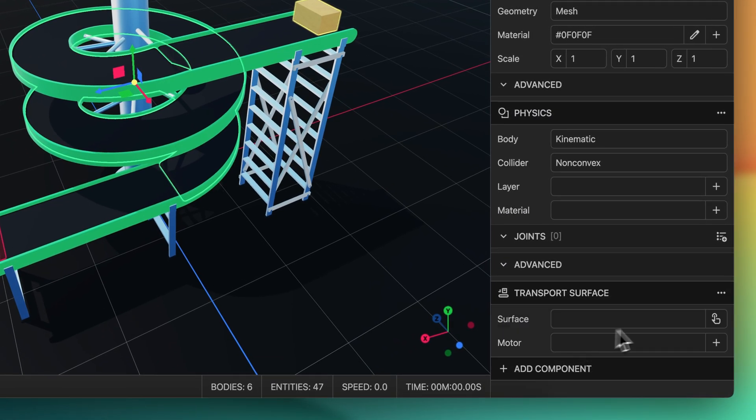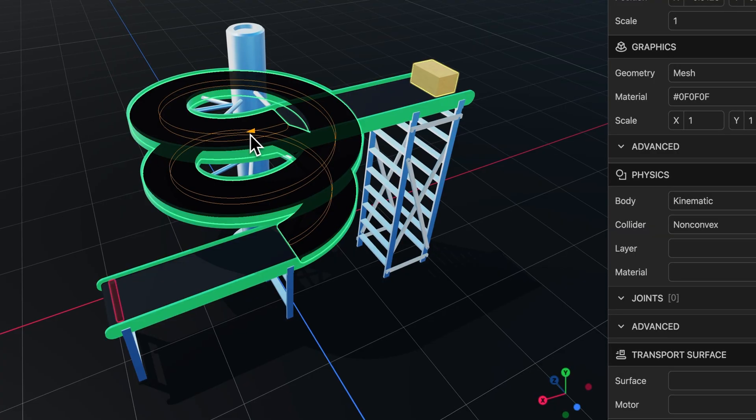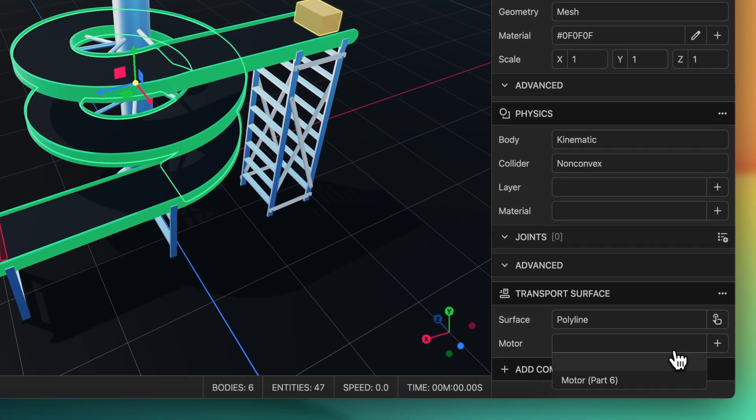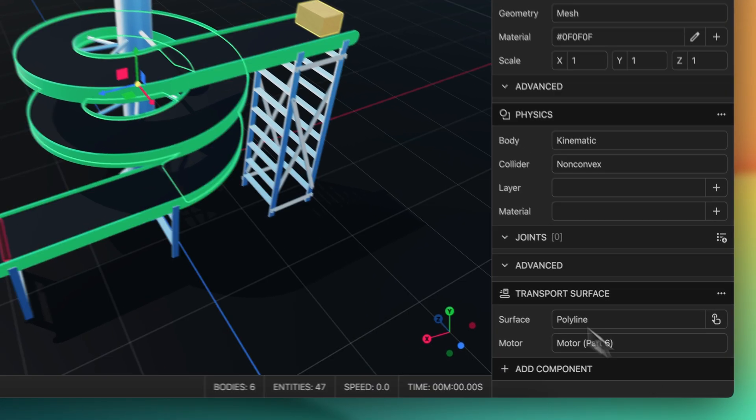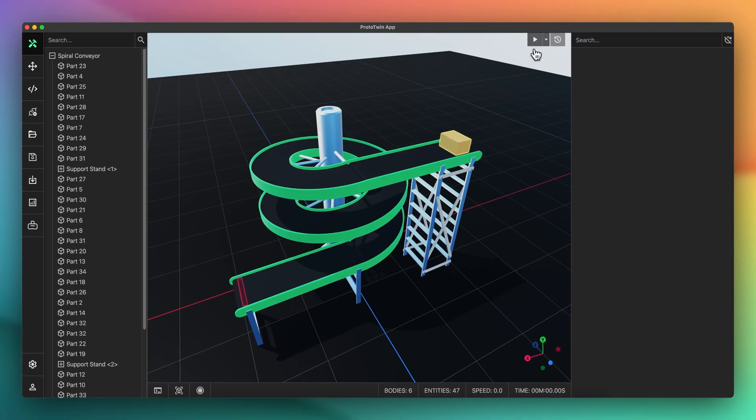Here we configure a straight belt conveyor and a spiral conveyor. You don't need to specify any other properties such as the angle or incline. What is typically a long-winded process in other industrial simulation software is made effortless in Prototwin.